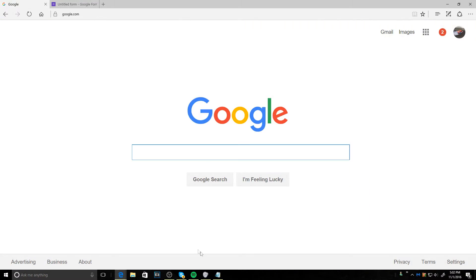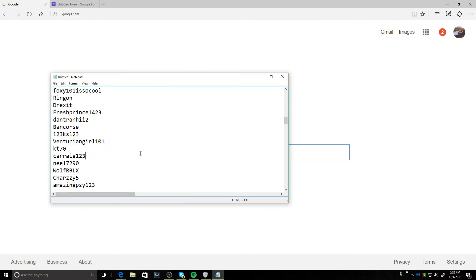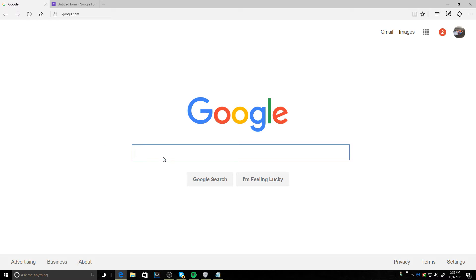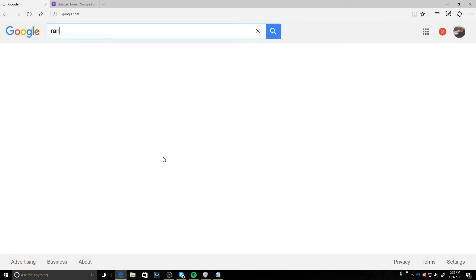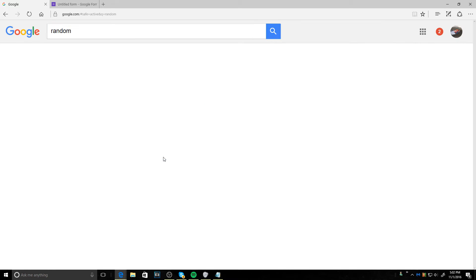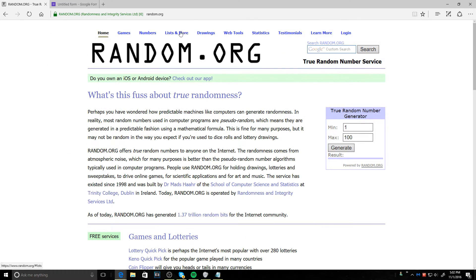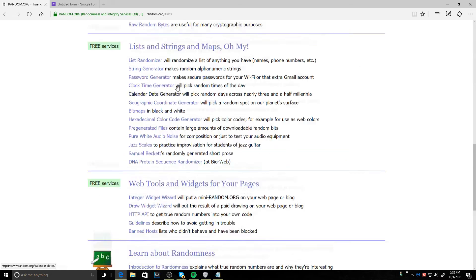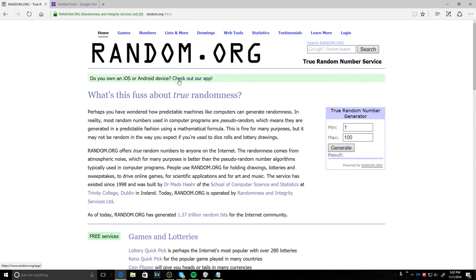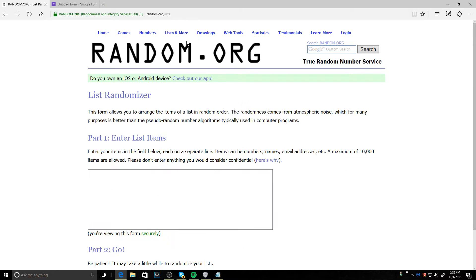So here it is. I have it copied. Let me just copy it again, and we go to random. Here we go. This is not rigged. I'm doing this so people can say it's not rigged, or show you it's not rigged. Let's go to list randomizer. Here we go.